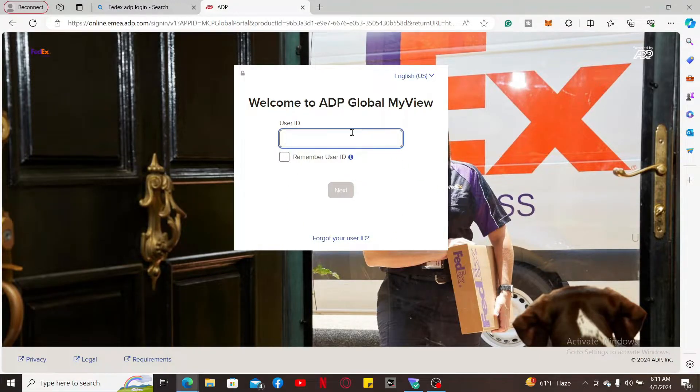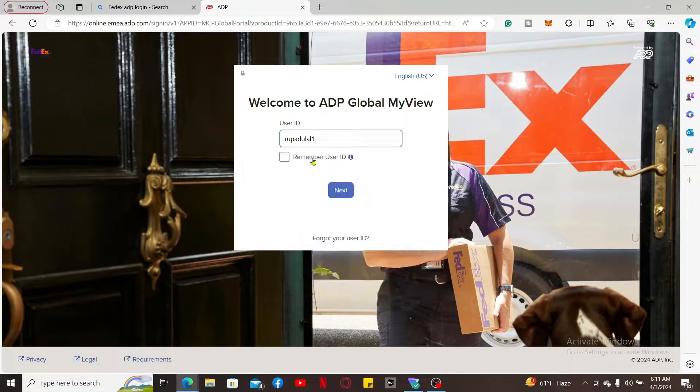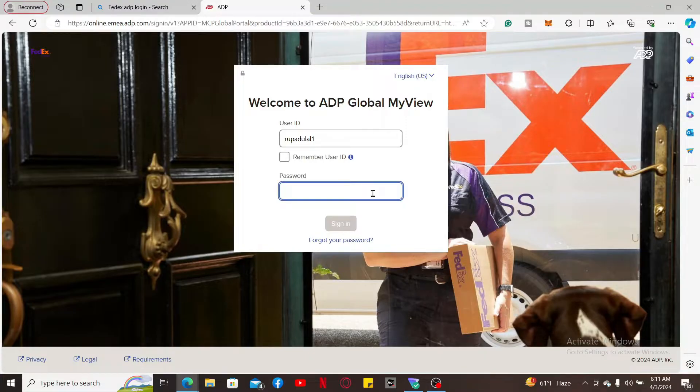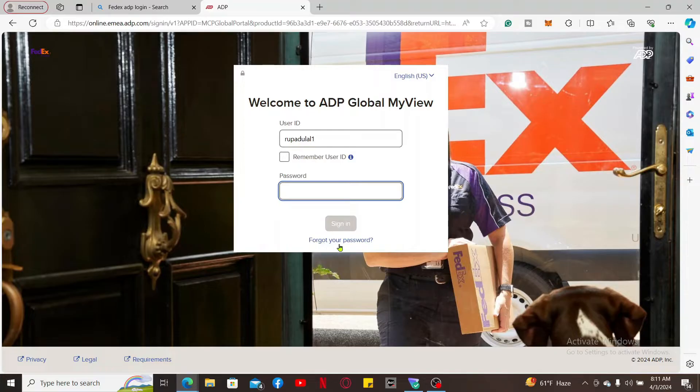Type in your user ID in the text box that appears on the screen. Once you do that, click on the next button. It'll then prompt you to enter your password. If you don't remember your password, click on the 'Forgot your password' link and follow the instructions.